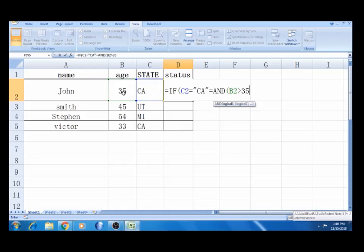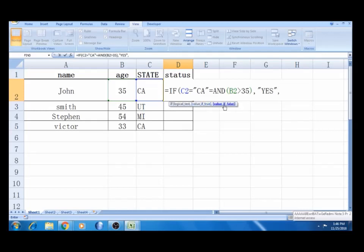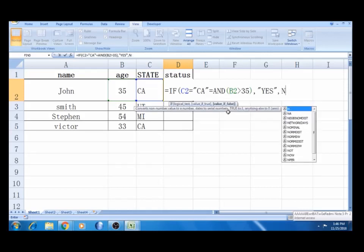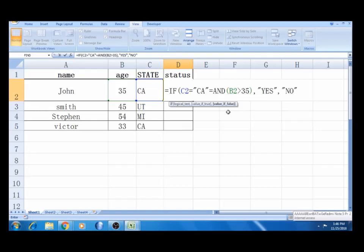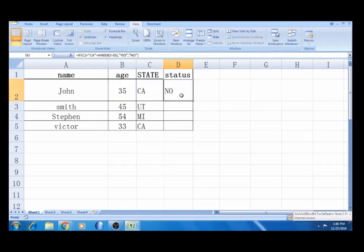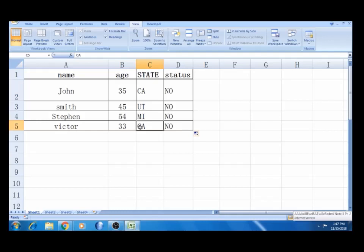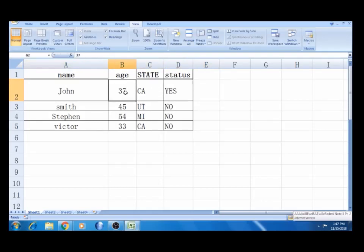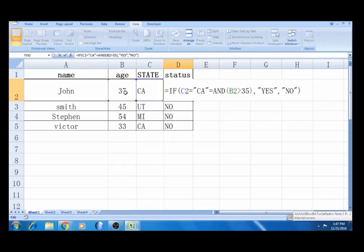Close the bracket, close the bracket — it automatically opens the IF function. So the logical testing: this is the logic we will insert. If true, we will say yes; if false, we will say no. We will move to value is false — what is the value if false? No. We will give the quotations — no. Close the bracket, enter. Here, the age is 35 — no. So this is the result: no, no, no. This is the function.